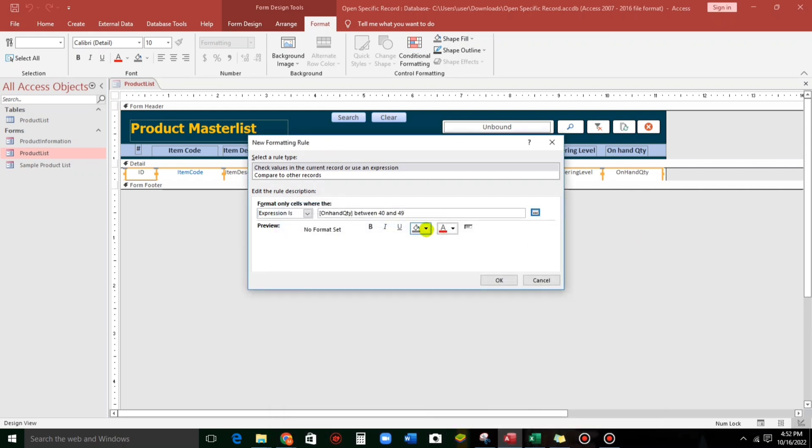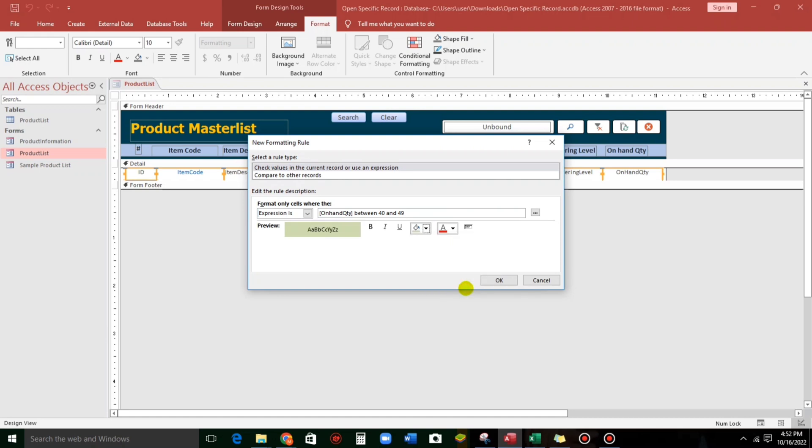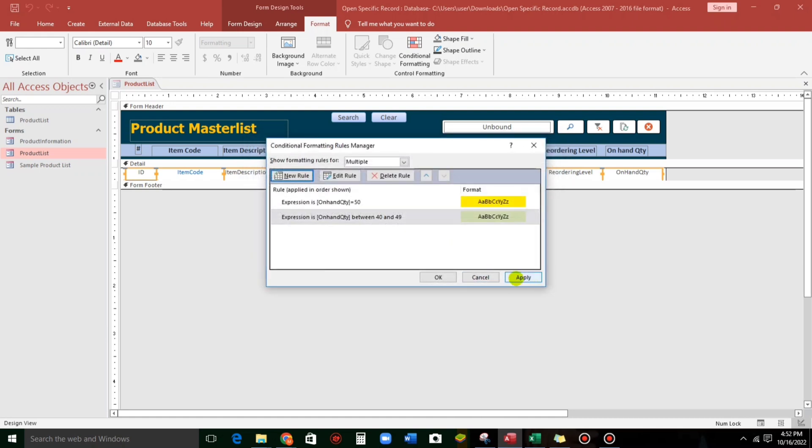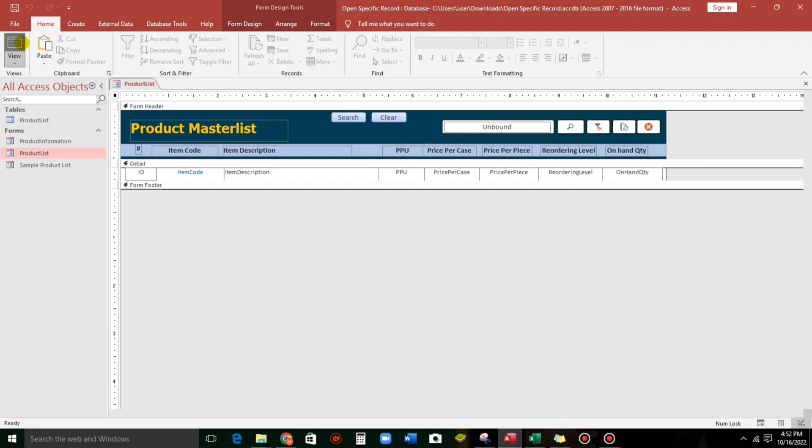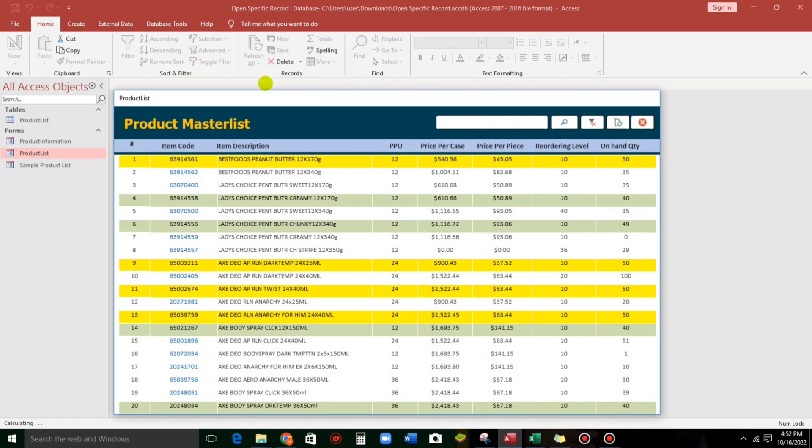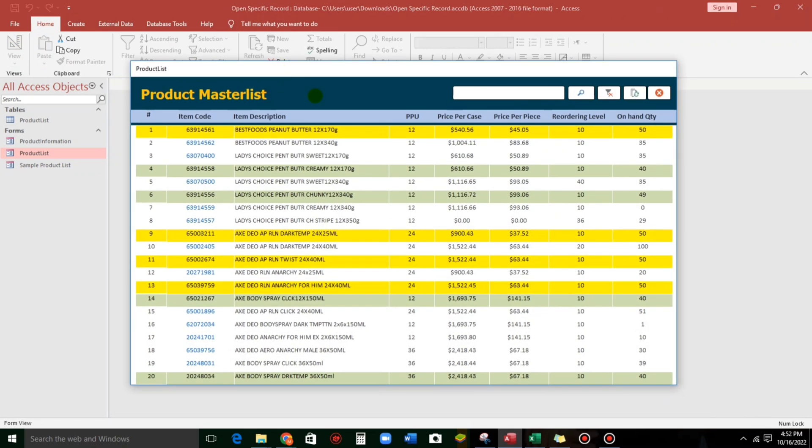Between, like, 40 and 49. So, something like this. OK. And then, the color is color green. Click OK. Apply. OK. And let us check. Here we go. So, this is the result. So, from 40 to 49.